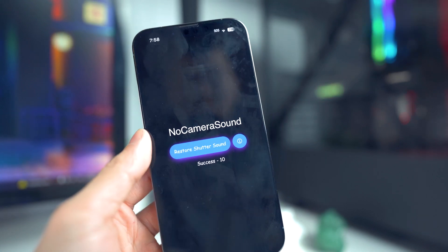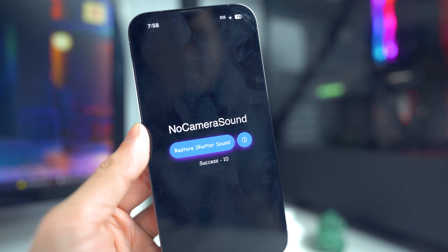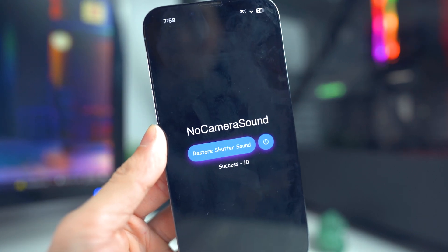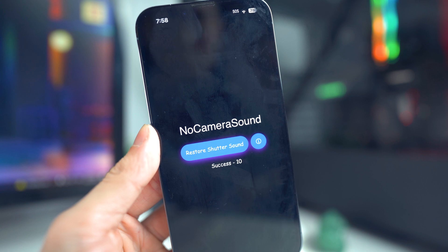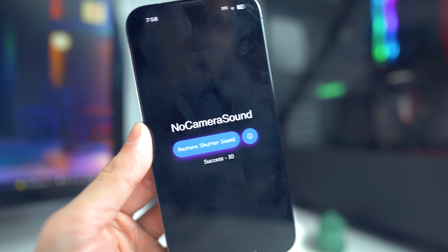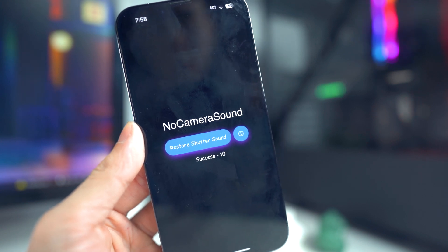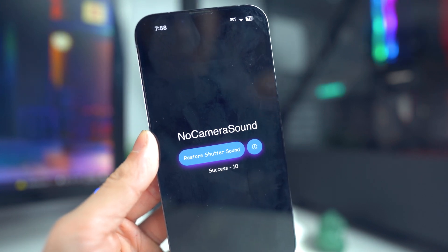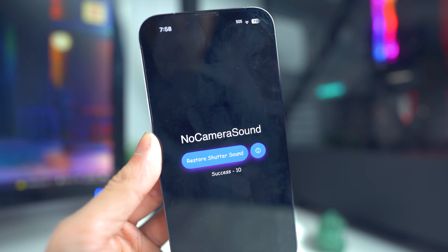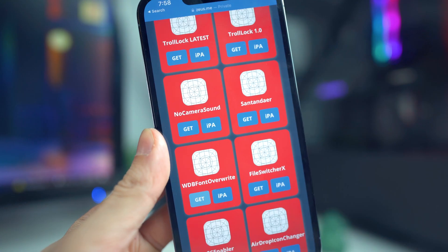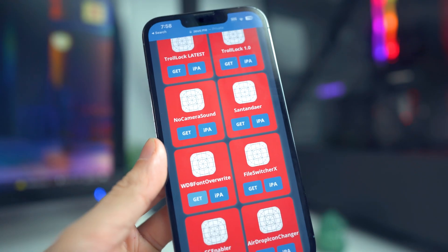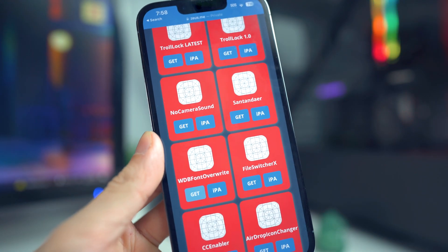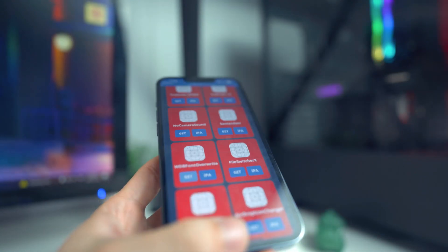Now you can head into the application where you're able to disable the shutter sound. Just tap on it and it will say Success. If you want to revert back to the original state, all you need to do is reboot your device — and that goes for all the applications I'm going to be showing you throughout this video.